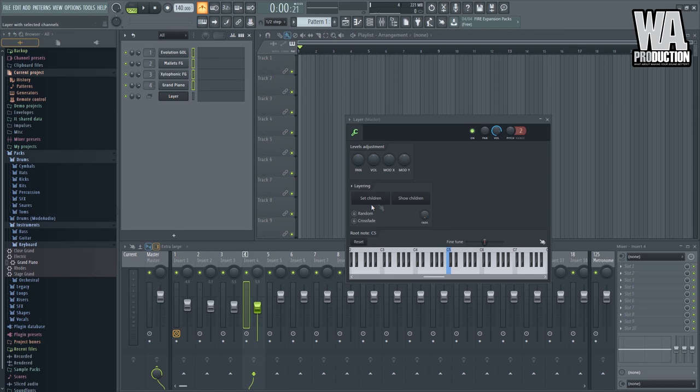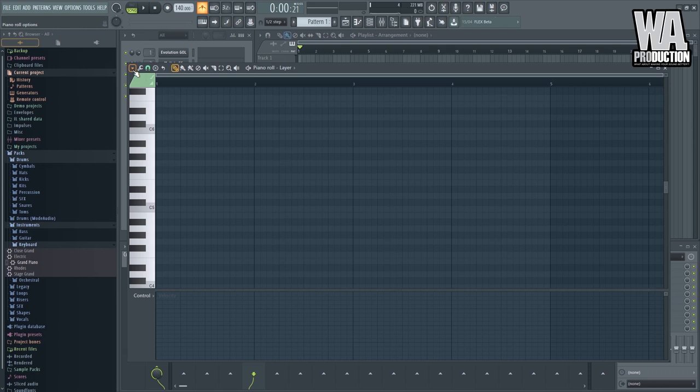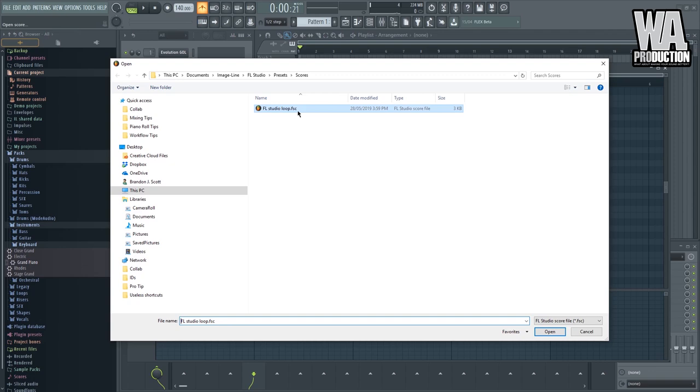So now I can just play all of these four instruments using this plugin right here. So what I can do now is I can program my MIDI here. In this case, I already have something loaded. So open score.